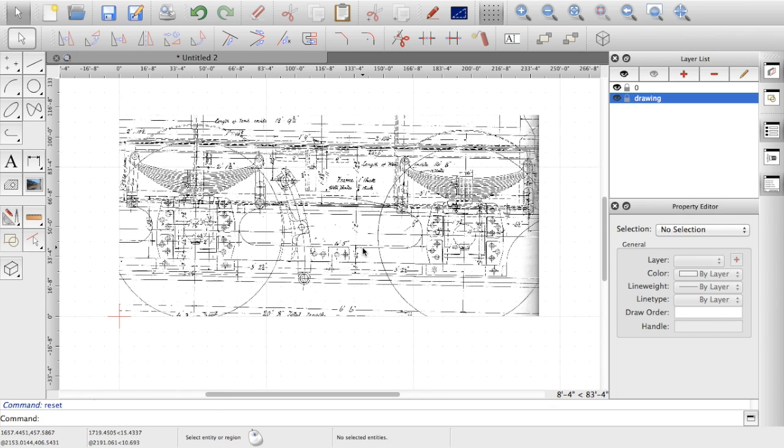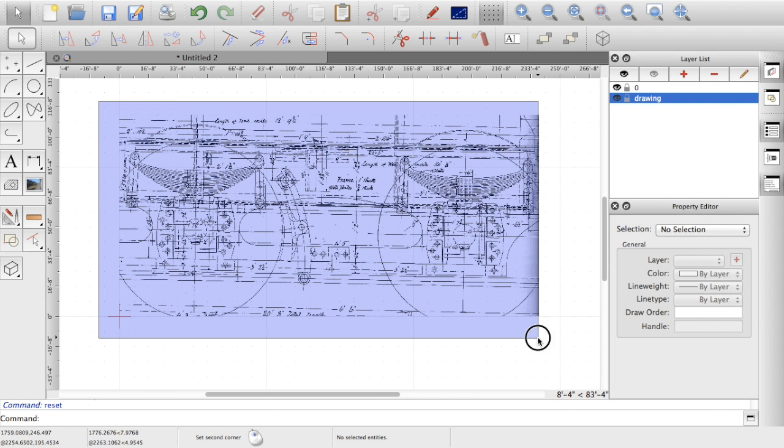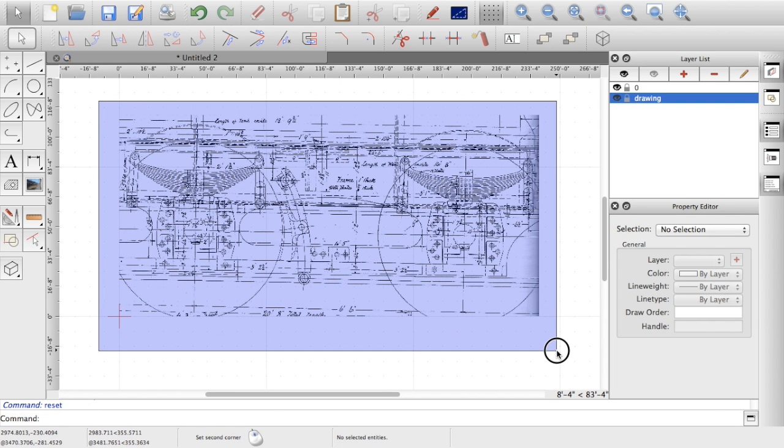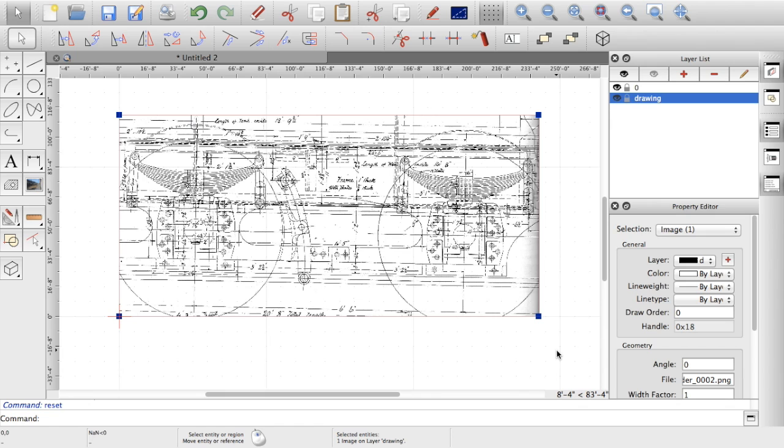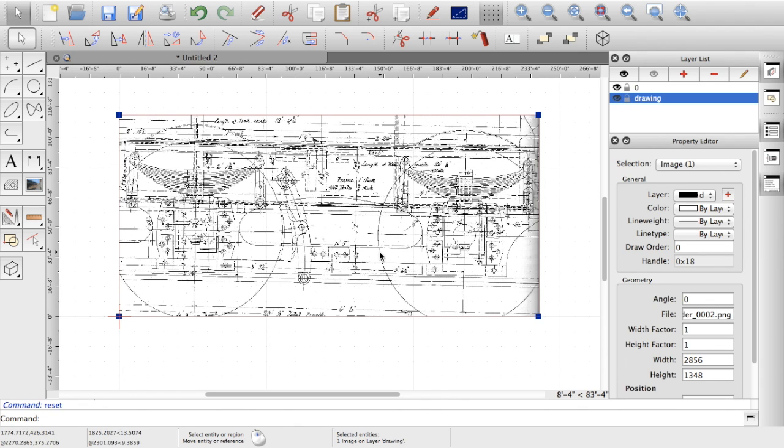So as scanned in, it's got a slight tilt. So first thing we need to do is to straighten it up. So what I'll do is if I drag around the image, it puts a box around and in the property editor there, I drag that off a bit. You can see it's got the geometry with the angle in.